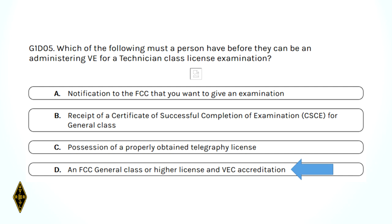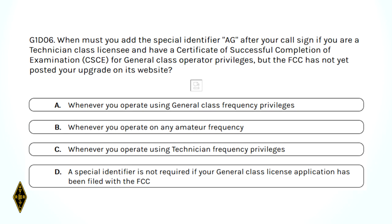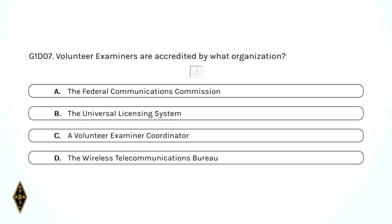When must you add the special identifier AG after your call sign? Whenever you're operating in the general class portion of the bands, you have to use the stroke AG. Volunteer examiners are accredited by what organization? A VEC — volunteer examiners are people, VECs are the organizations.